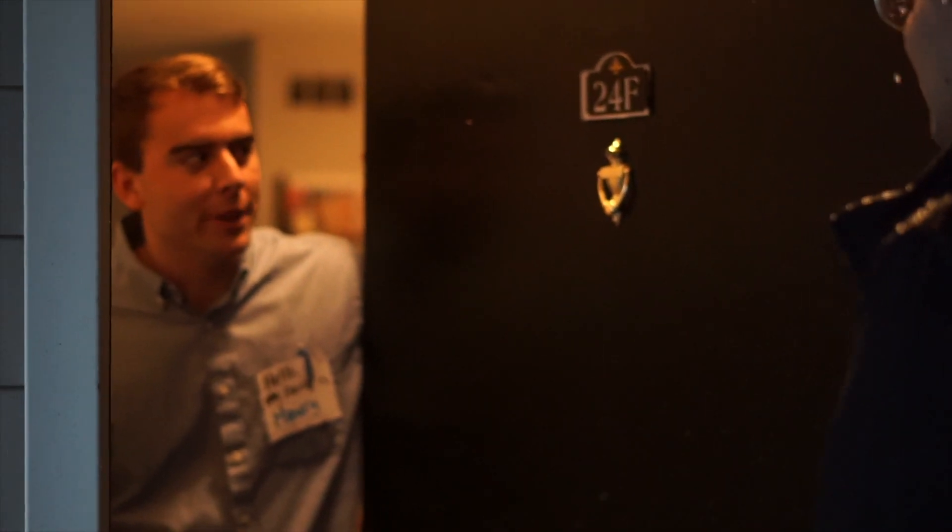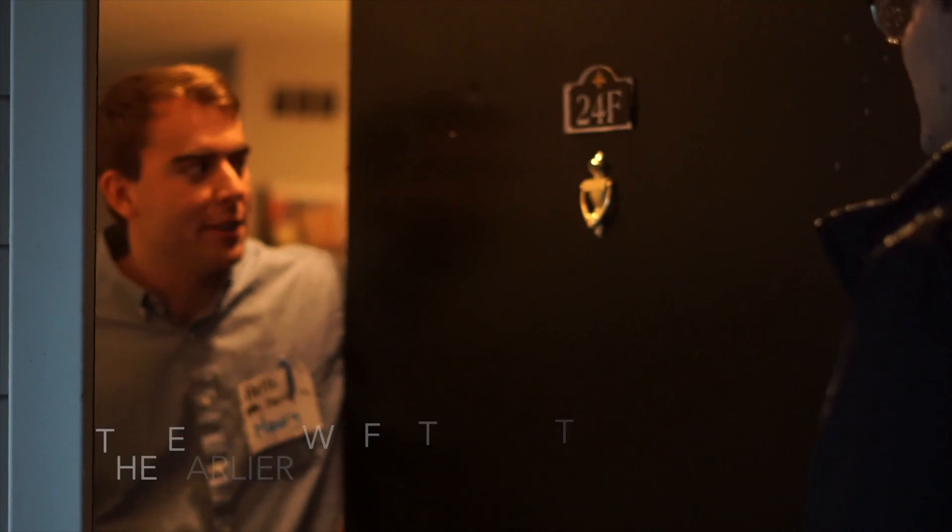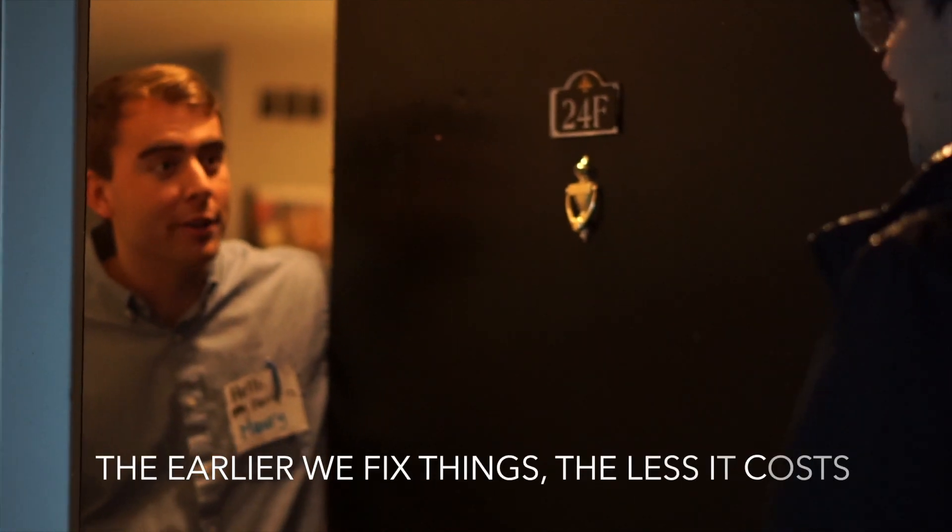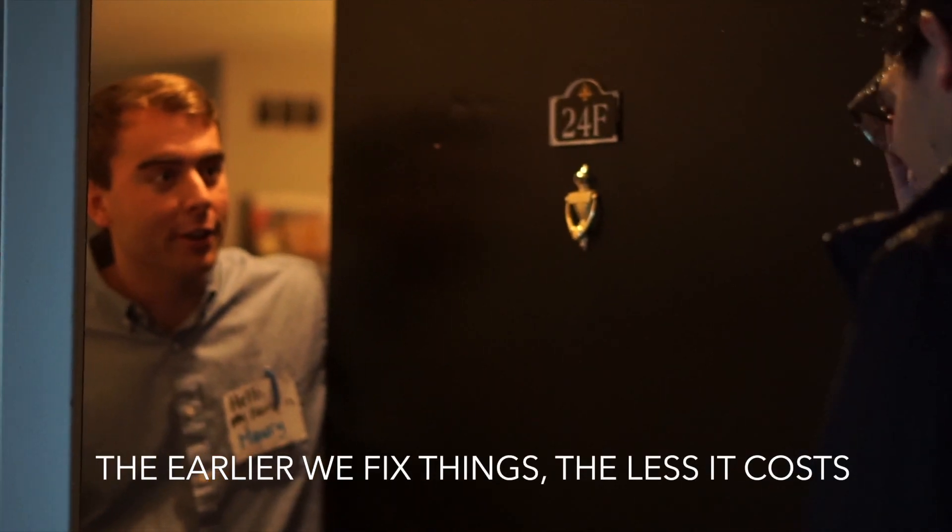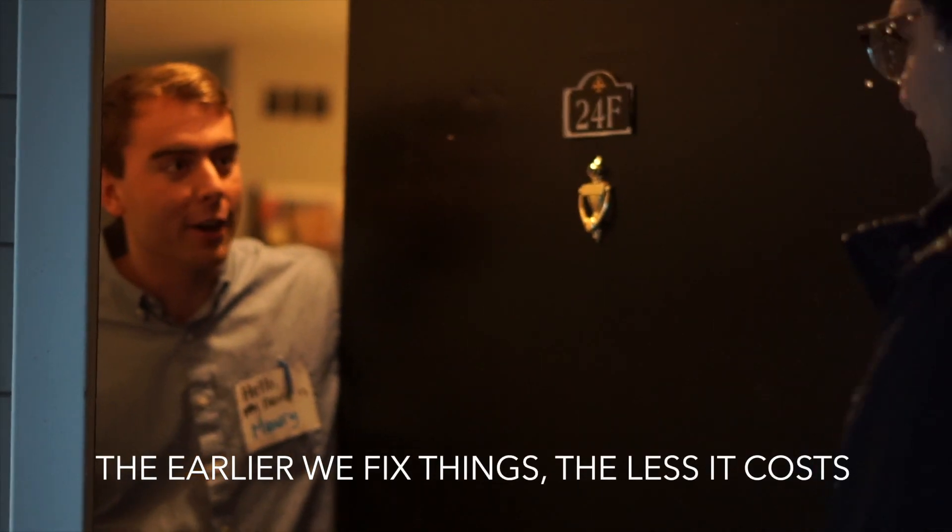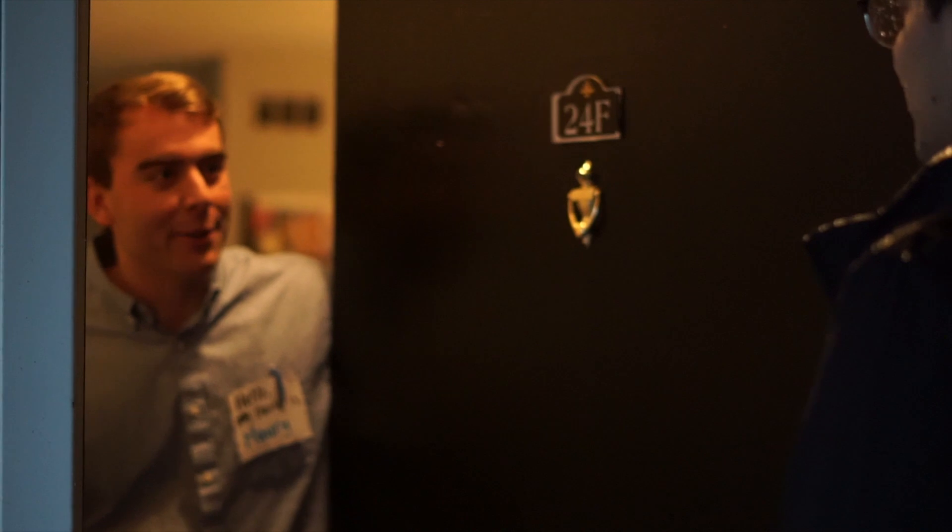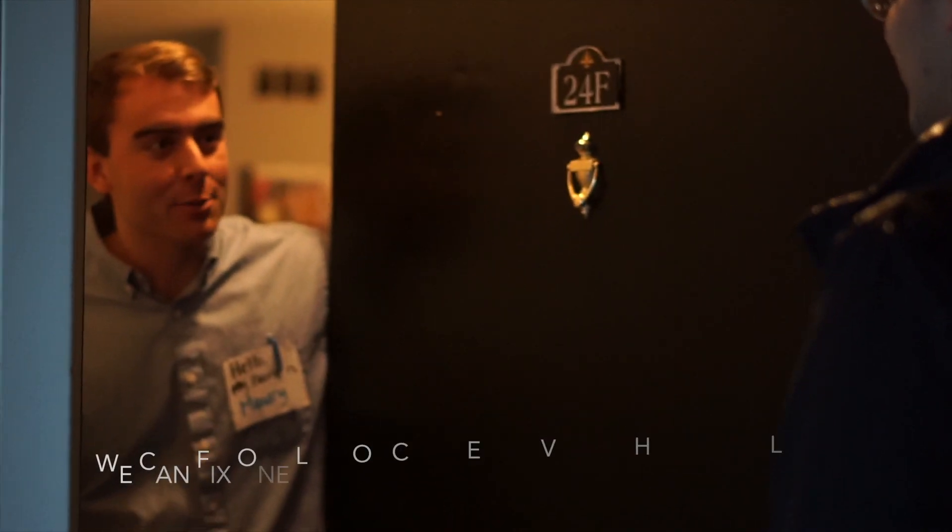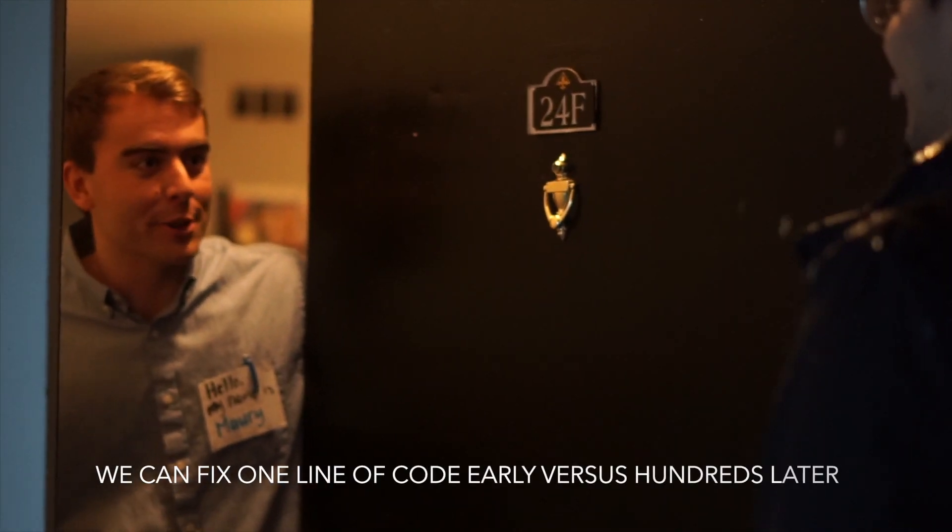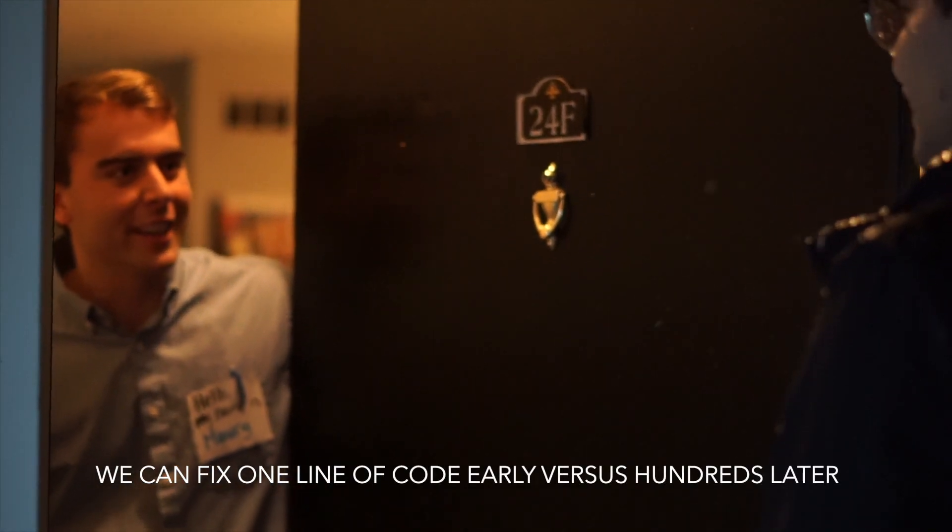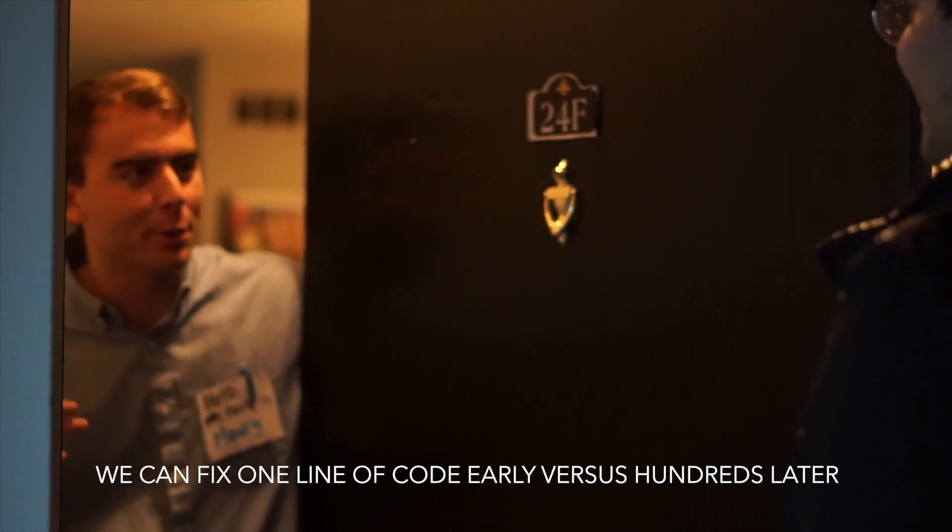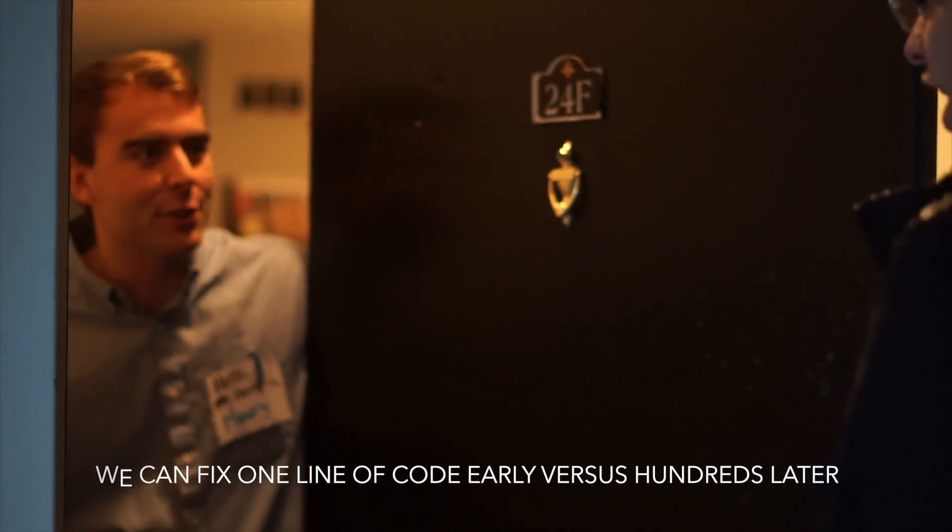Customers have even said we know that the earlier we fix things the less it costs. The difference is exponential. We can fix one line of code early versus hundreds of lines of code when found later in the cycle.